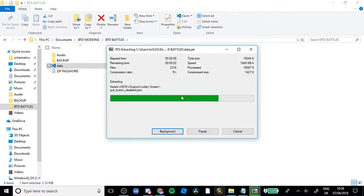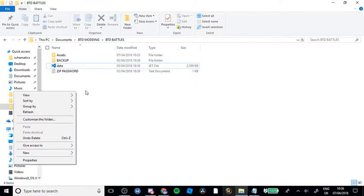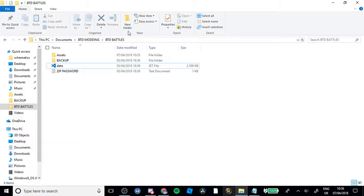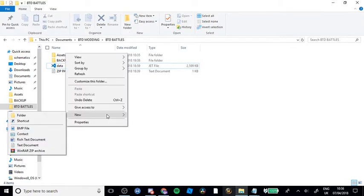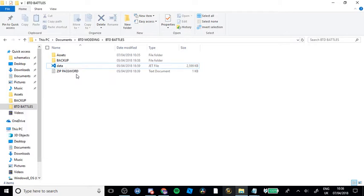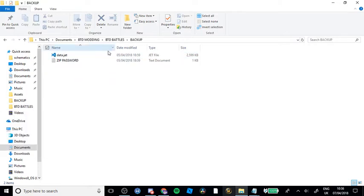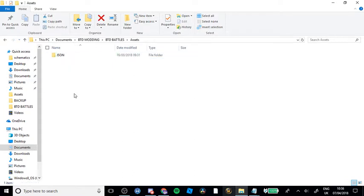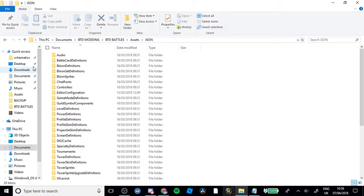Before we do that, you'll need to make a new folder. Make a new text document, which will store the zip password. You'll also need to make a backup where you put the data.jet from your non-modded BTD into there, so that if you lose it, you have it as a backup. Now I'm going to be showing you how to actually mod.